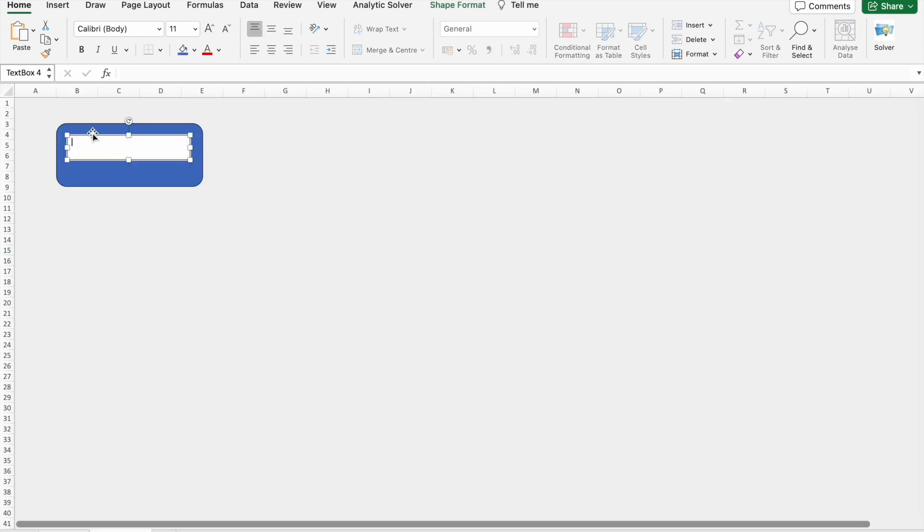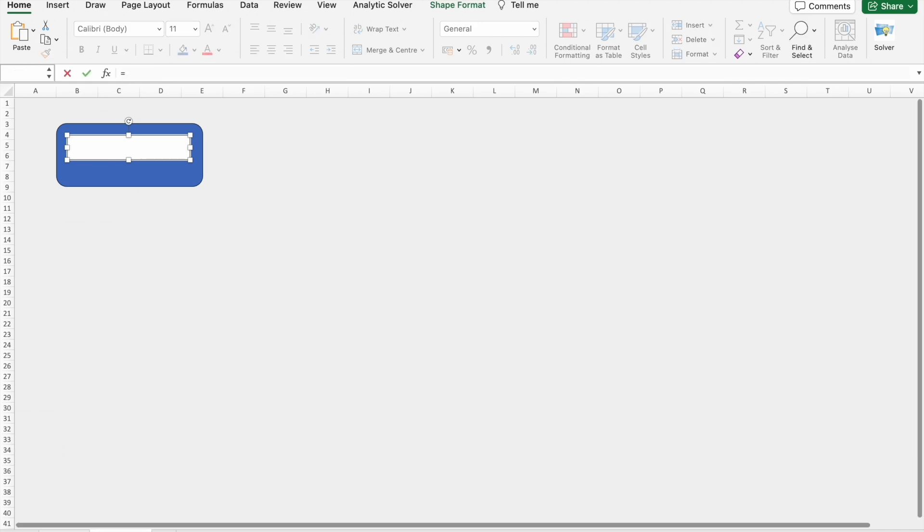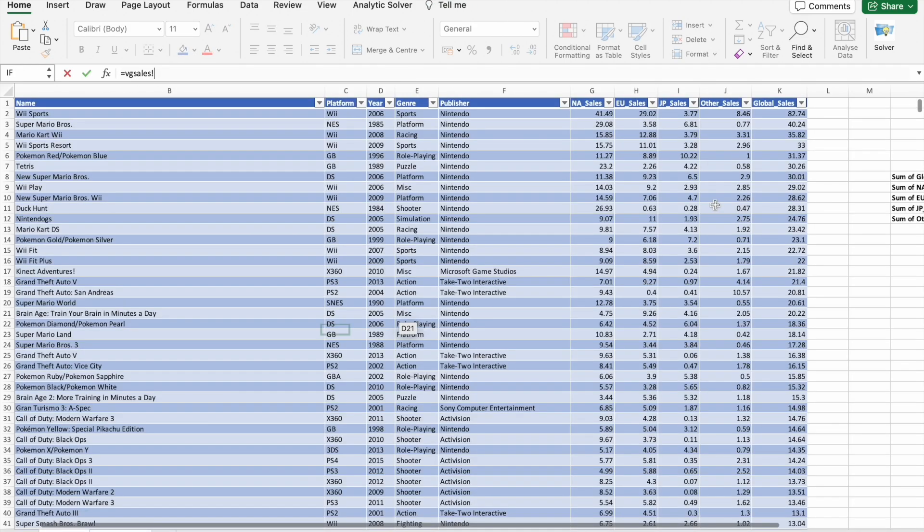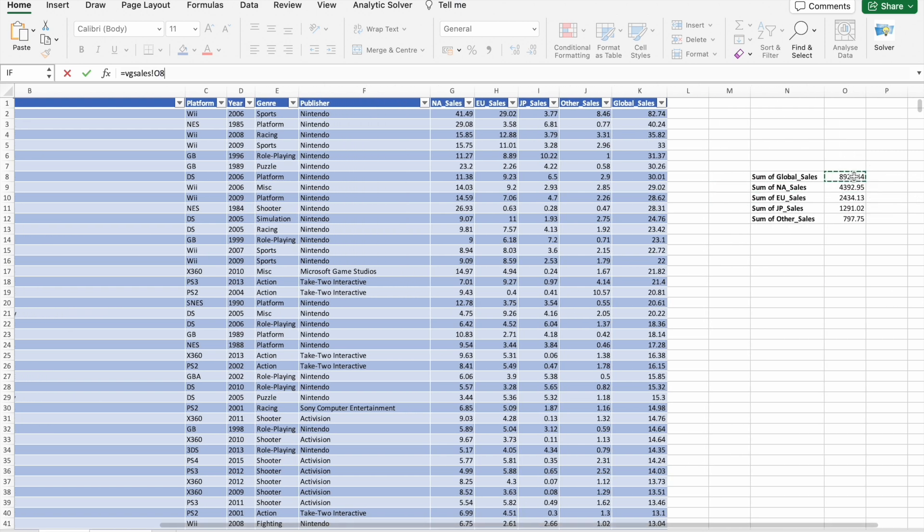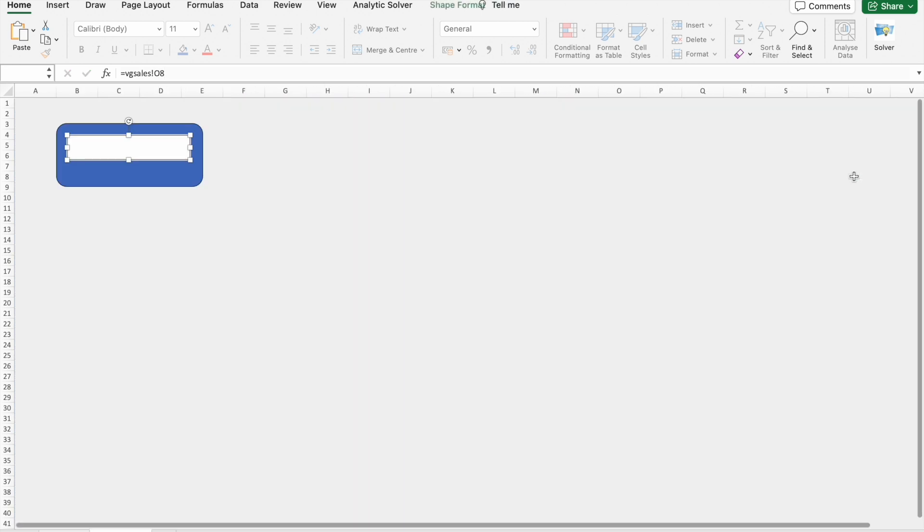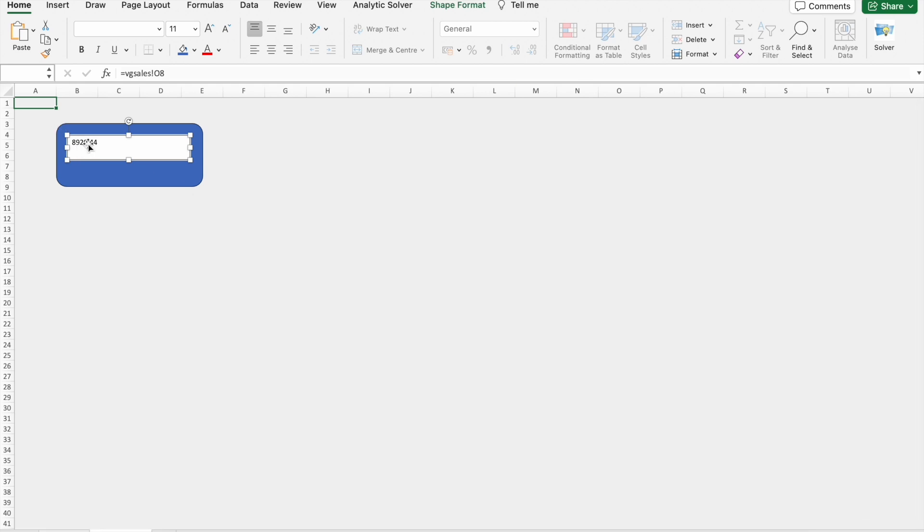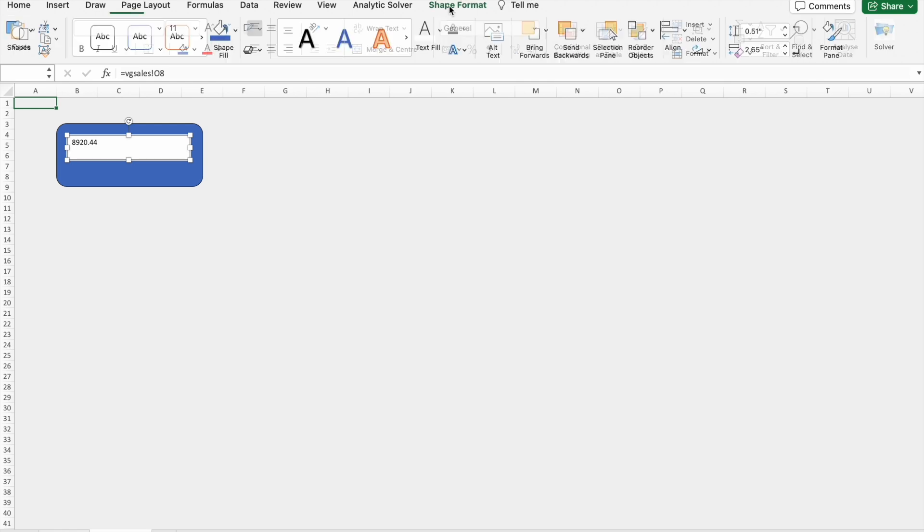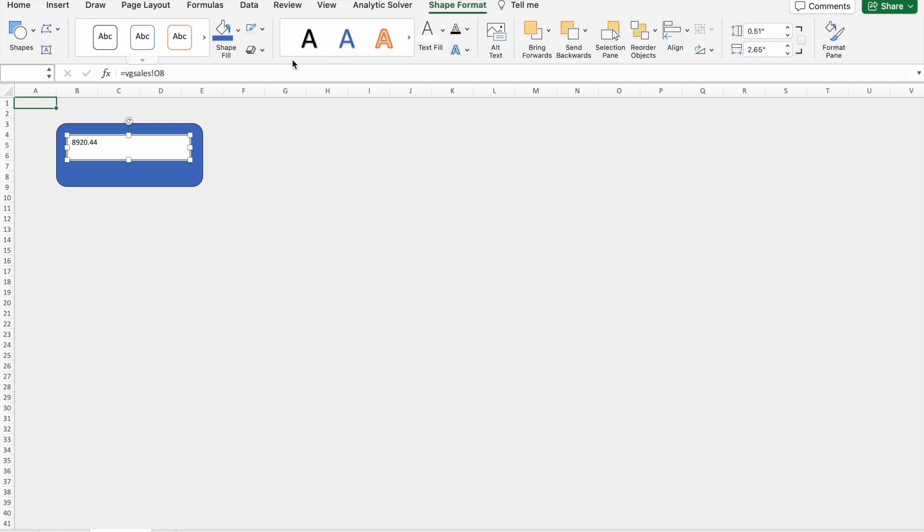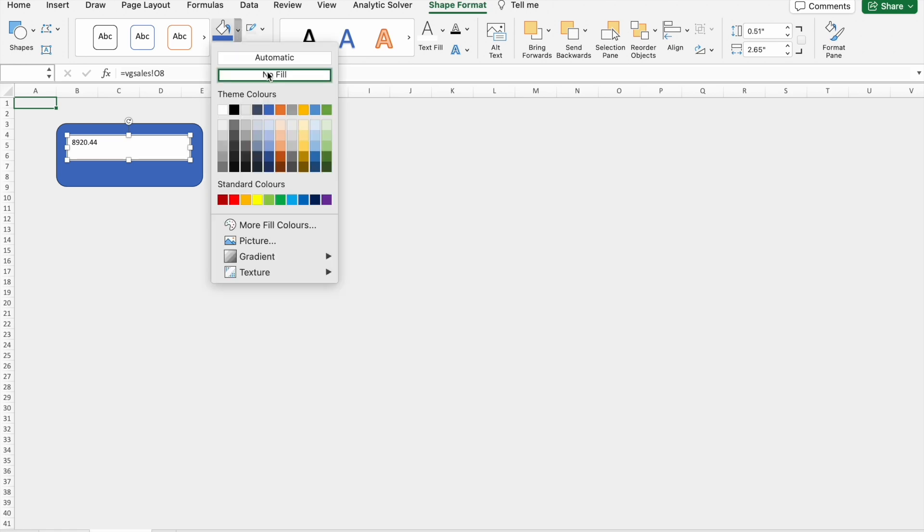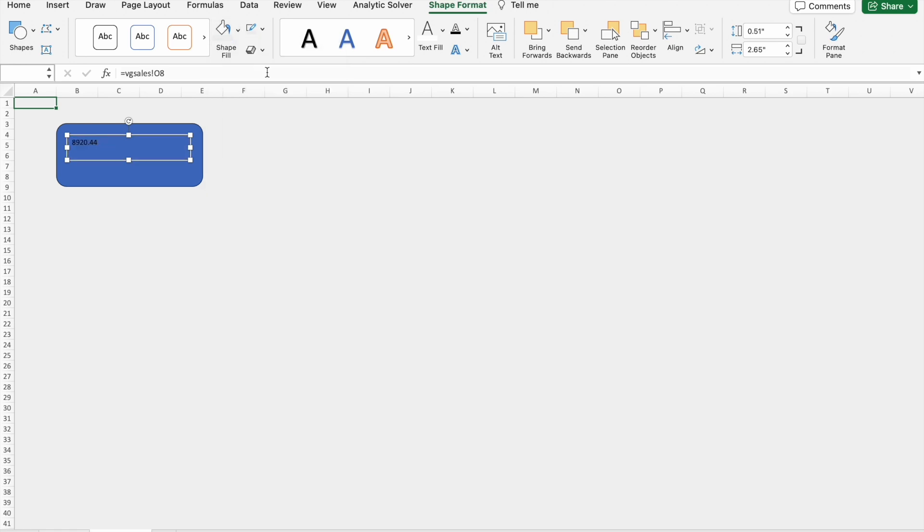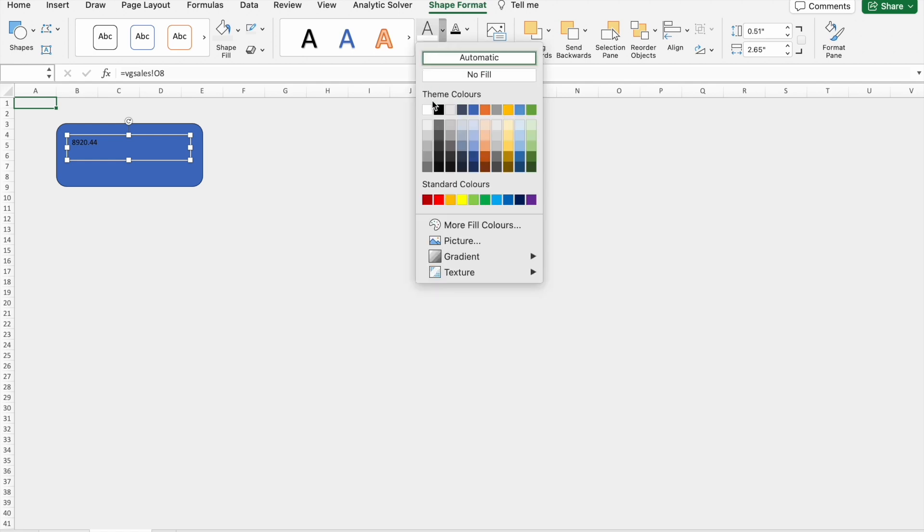For that I'm just going to type equals to, then I'm going to select the value here. We're going to format this thing by going to Shape Format. Here I'm going to select no fill option.